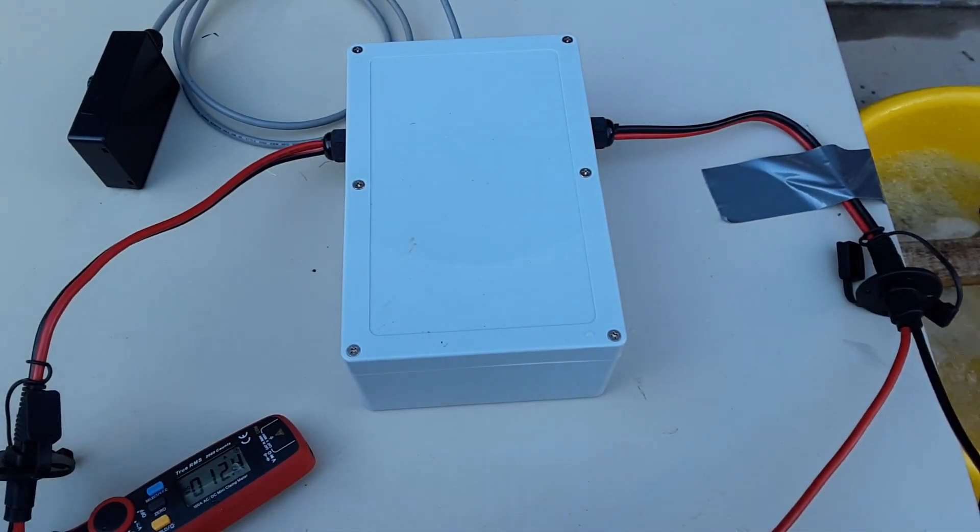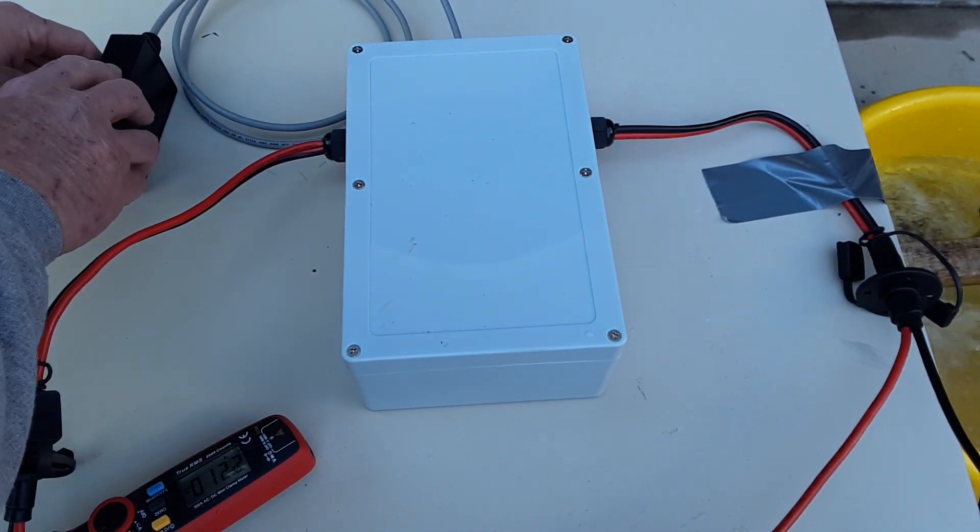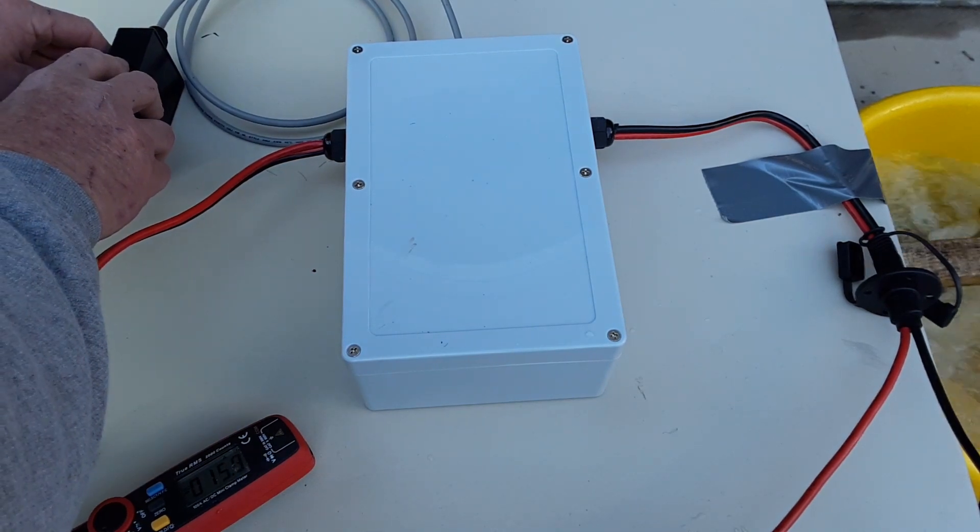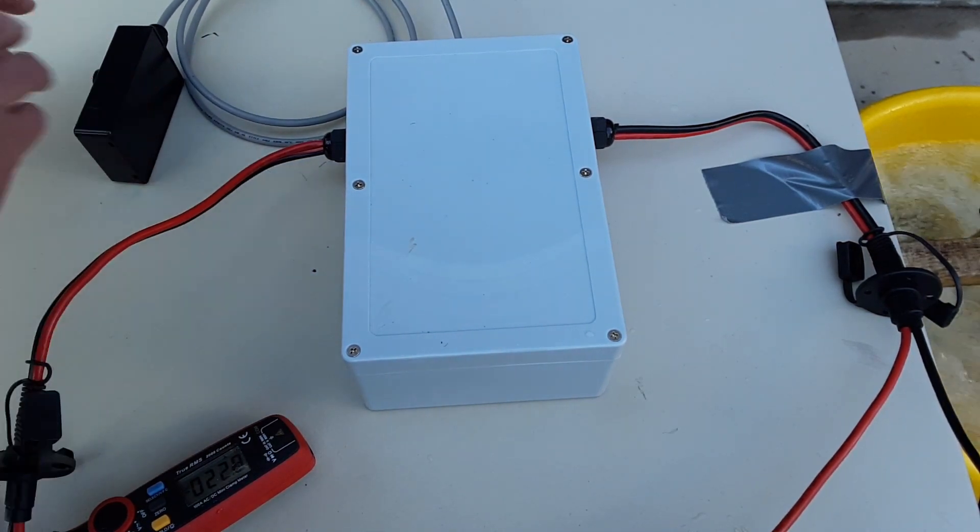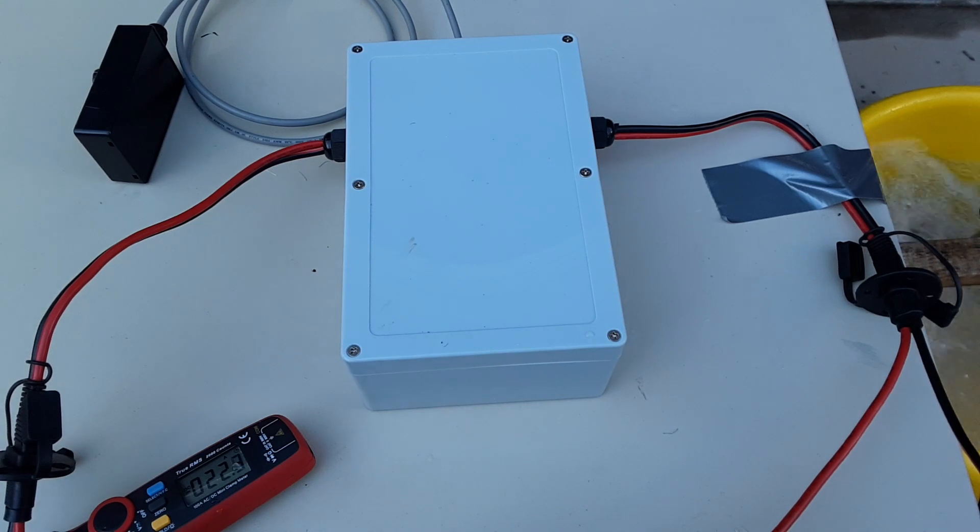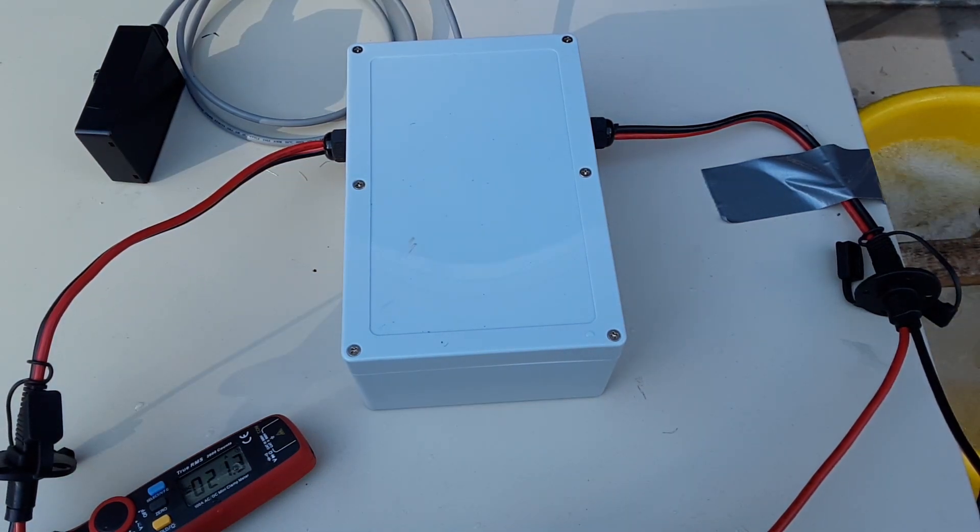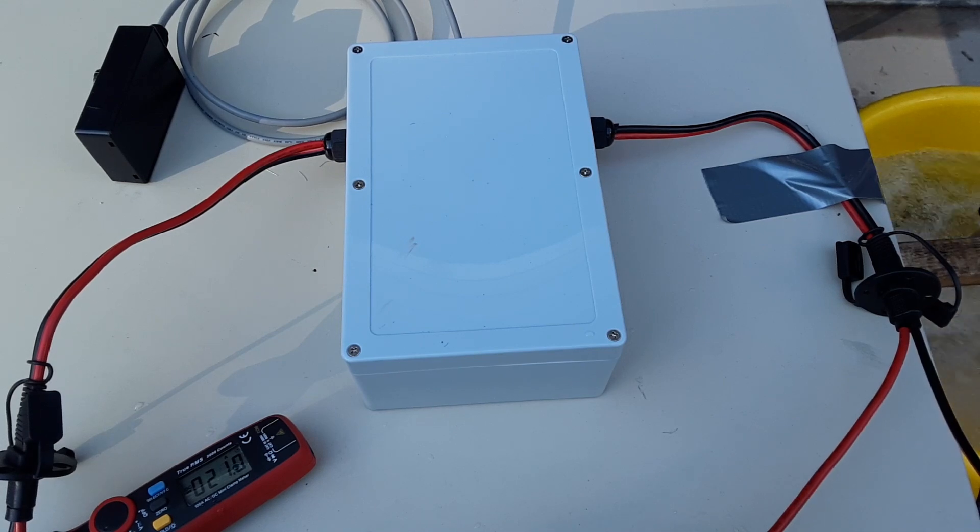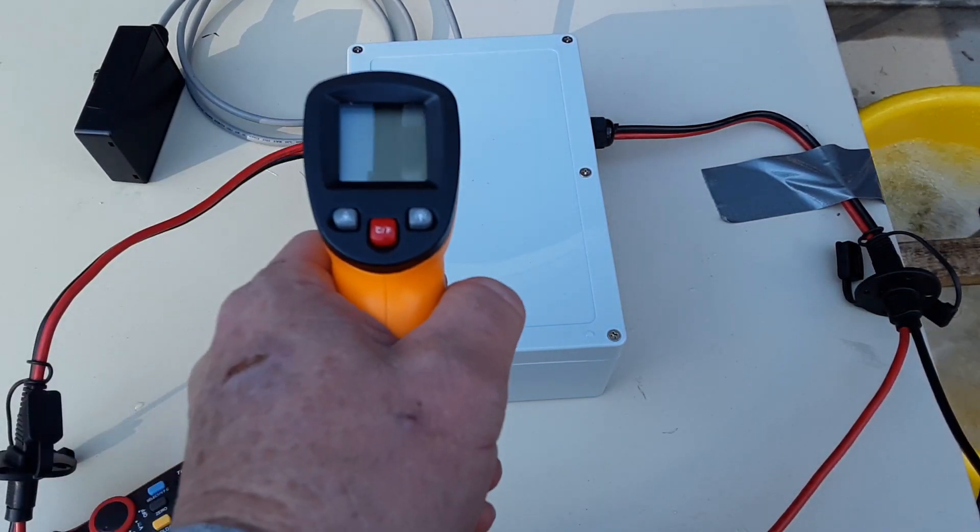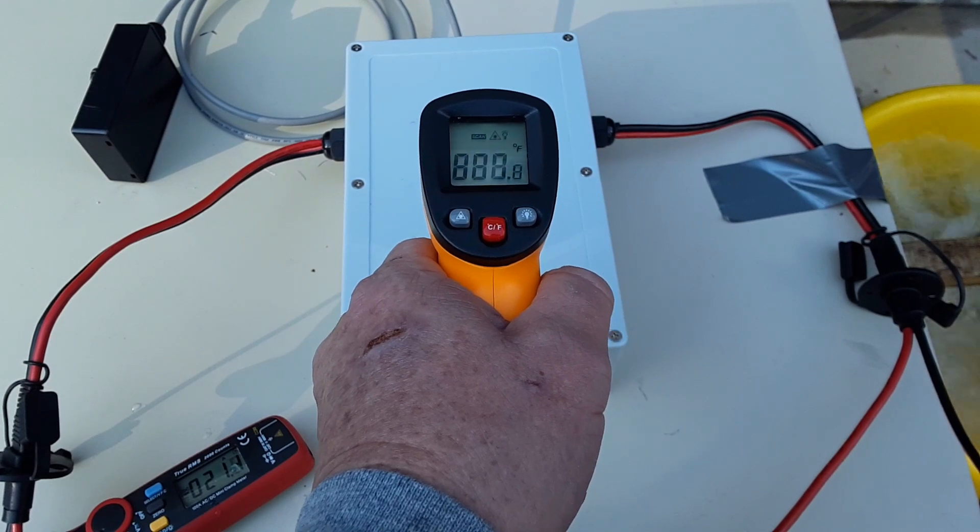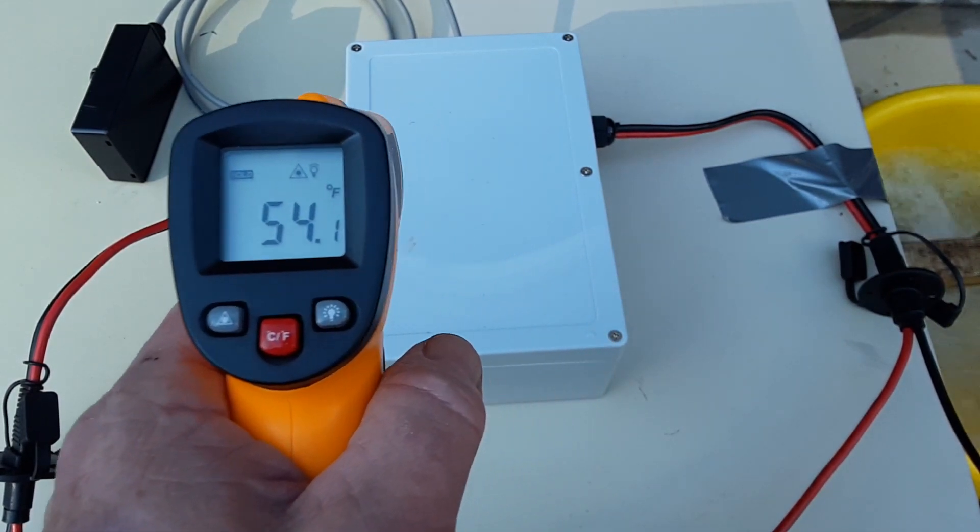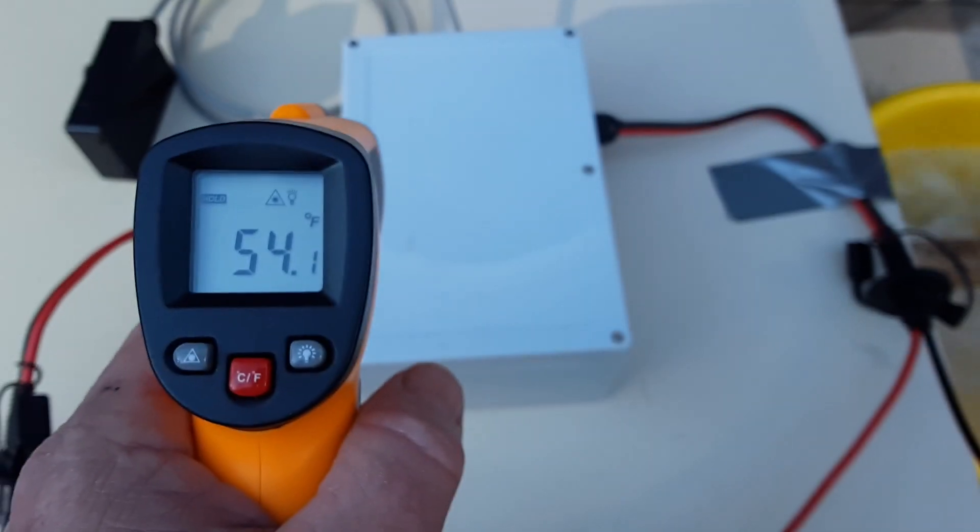Wrap it up to 100%. And this is the final reading for the 100 amp PWM in the box at 100%. 54 degrees.